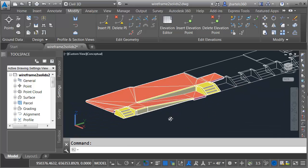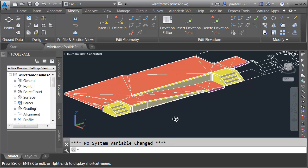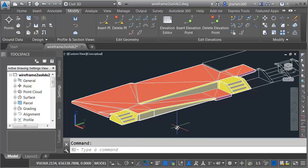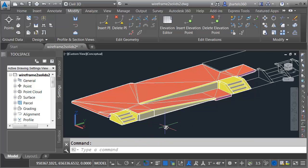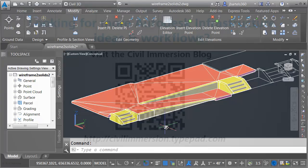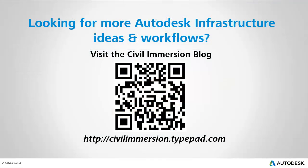Let me center this again on screen. Now that we've fleshed out the southernmost part of our model, we are ready to assign some materials so we can move this data into InfraWorks. We'll look at how to do that in the next session. Would you like to explore other Autodesk infrastructure ideas and workflows? If so, please visit the Civil Immersion blog by scanning the QR code, or by following the URL listed below.